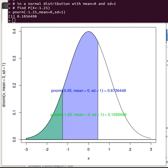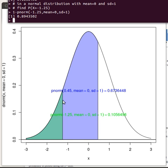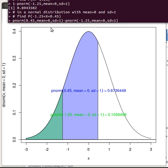Similarly, in a normal distribution with a mean of zero and a standard deviation of one, find the probability that x is greater than minus 1.25. There's minus 1.25 — we want all the area to the right of it. That's easy: it's just one minus the pnorm value, which produces that result.